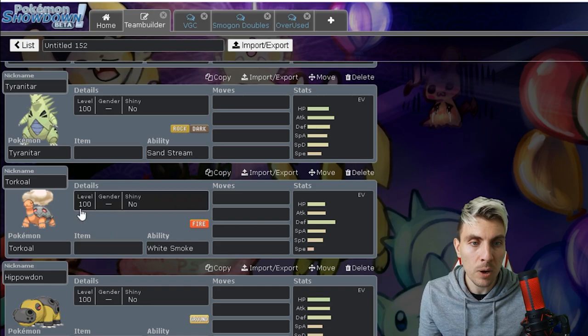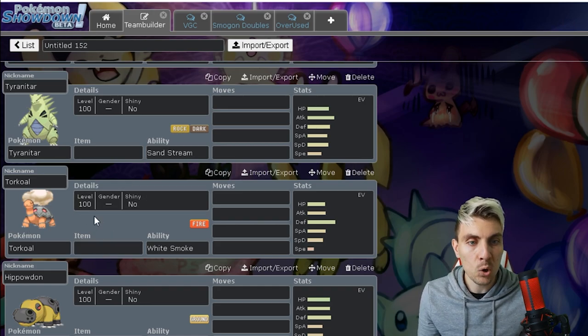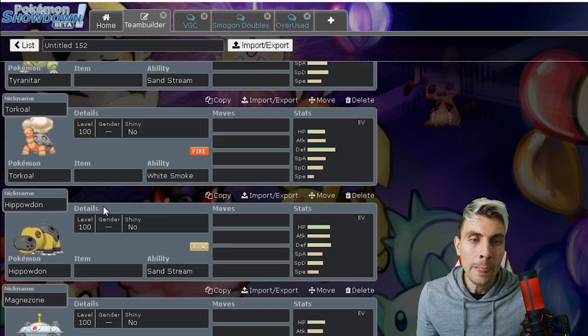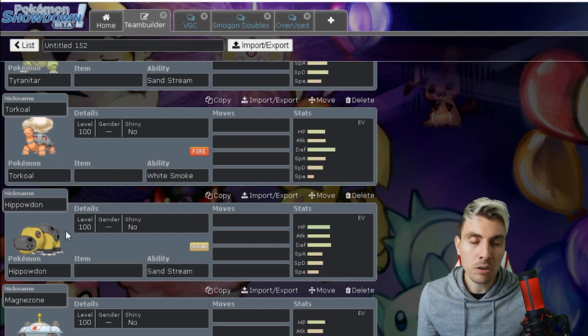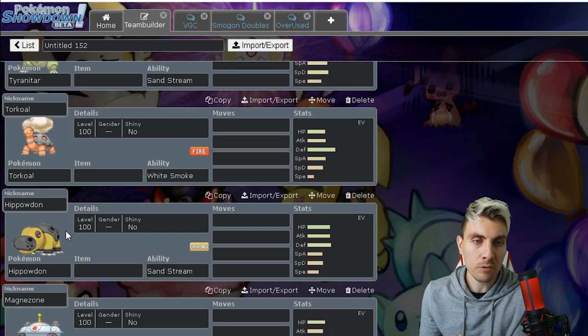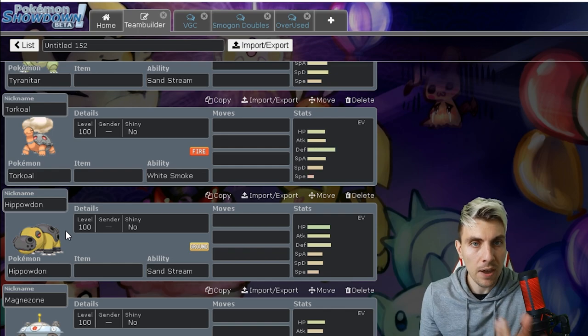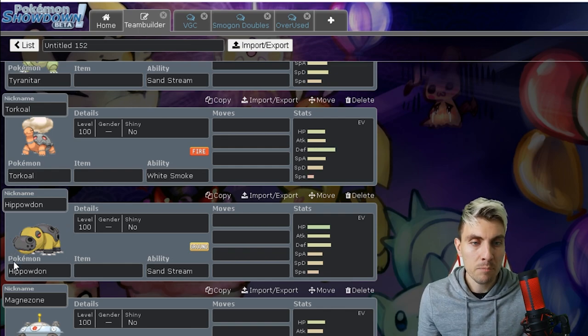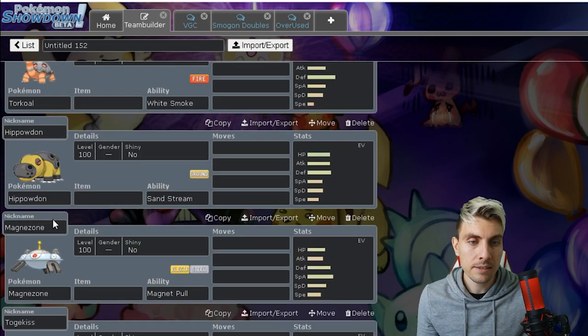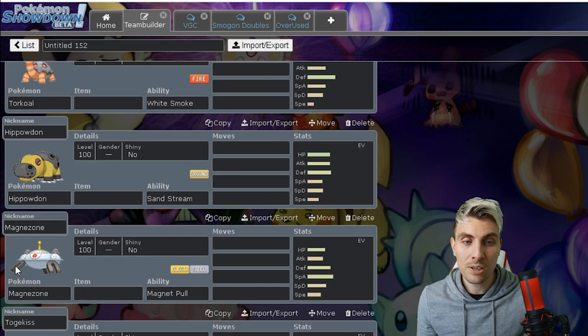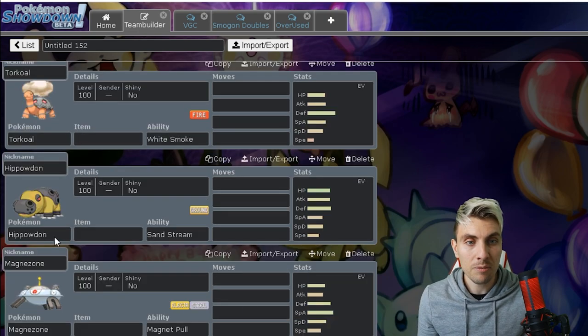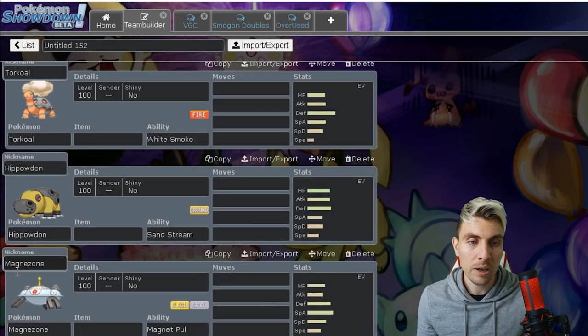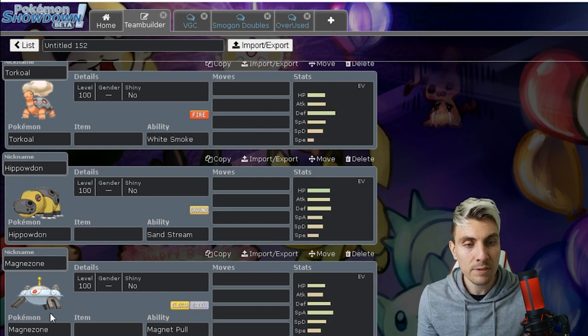You got sand with Tyranitar, that's been a huge player since the start of the format. Torkoal as well, so we're not going to have that mode with Torkoal Venusaur anymore. You got Hippowdon, it's more of a singles impactful Pokemon I would say, not really going to affect the doubles ladder too much. Magnezone, just introduced within the Isle of Armor a bit like Porygon2, starting to make some big waves.